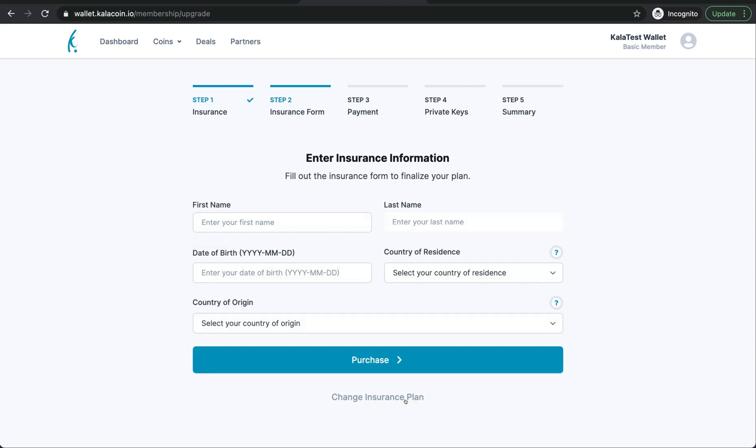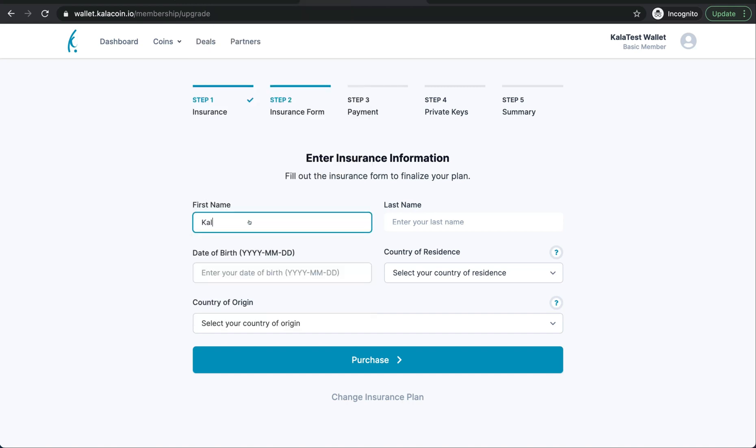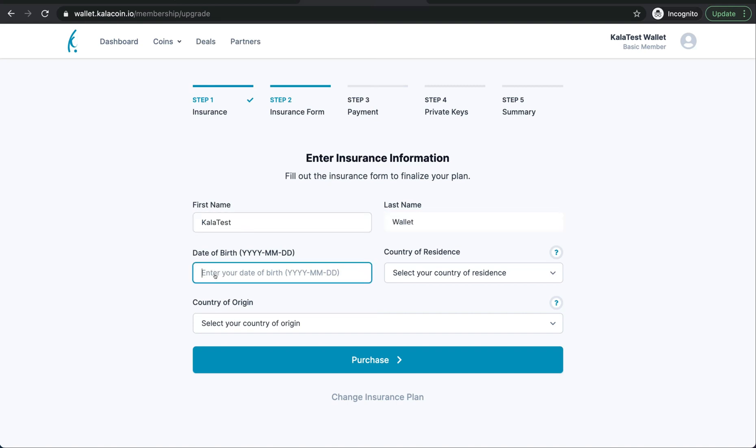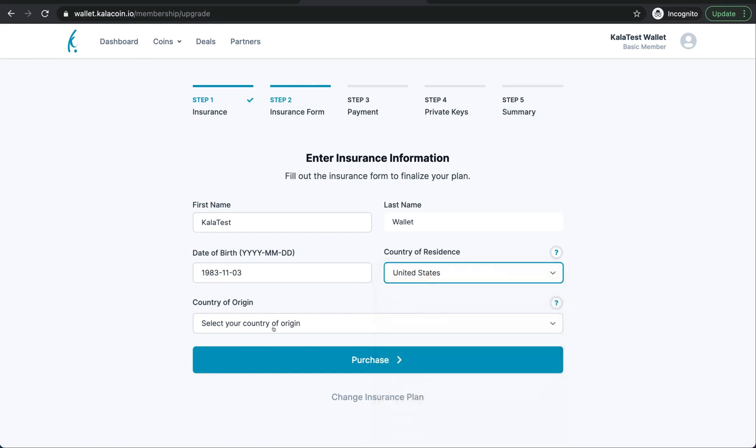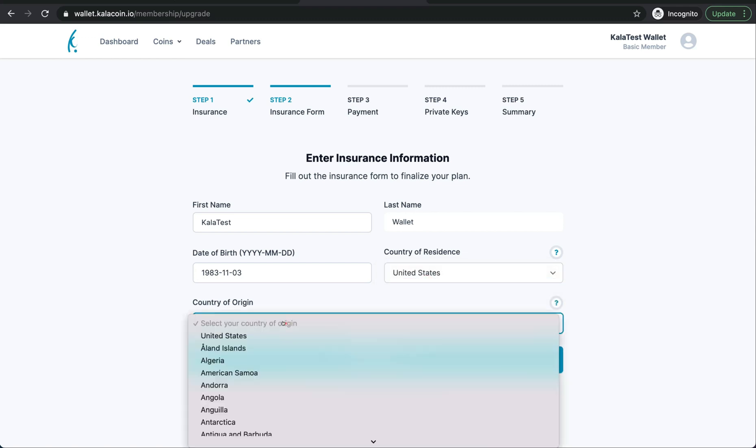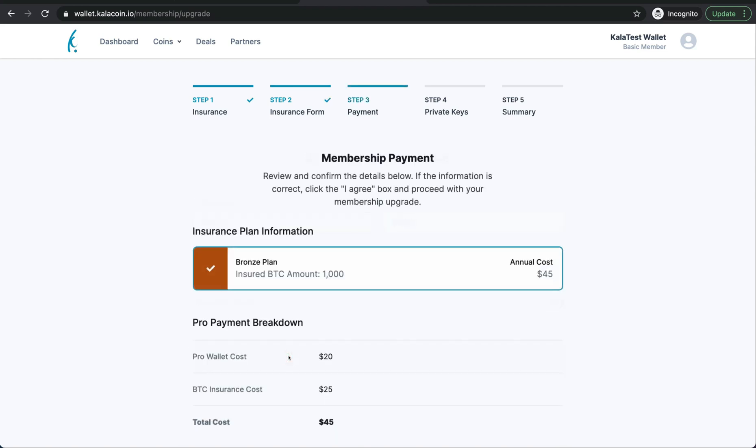Here you'll need to enter in all of your information and your country of origin. For the date of birth you're going to want to make sure you enter it in exactly like this: the year dash the month dash the day, your country, and then we'll purchase.